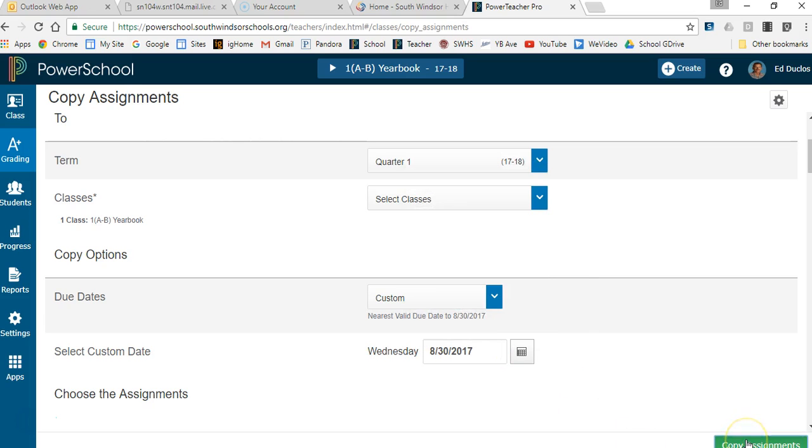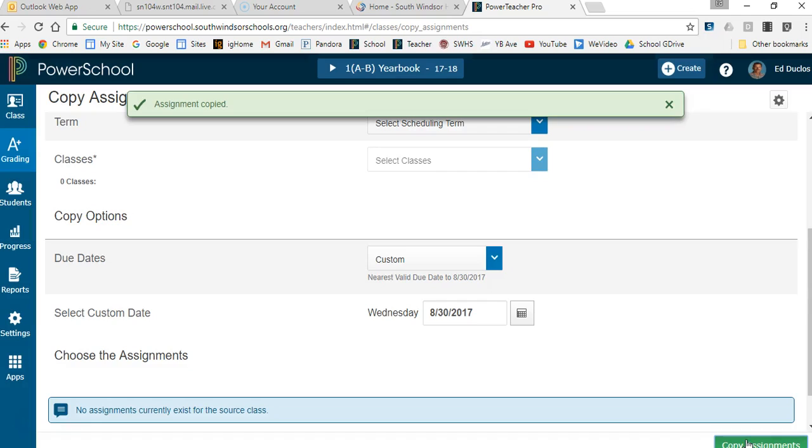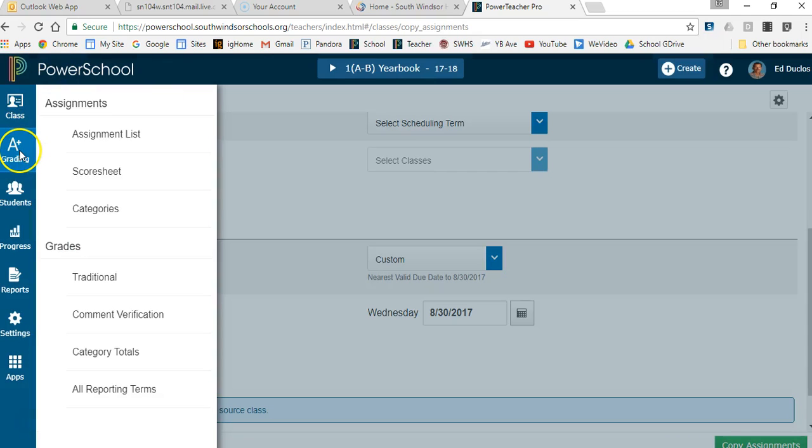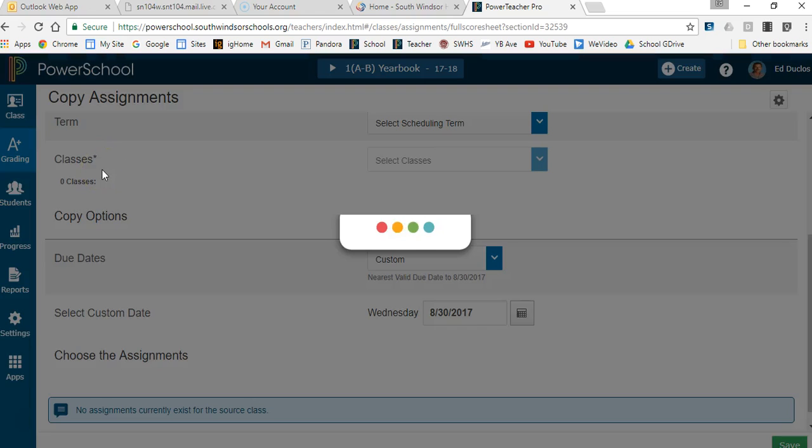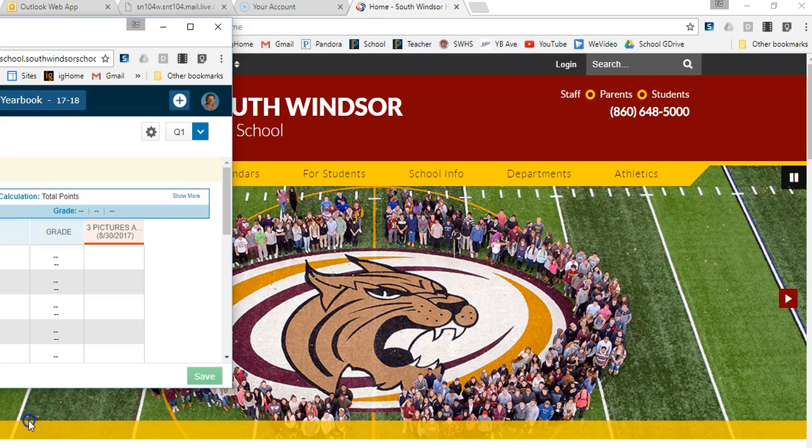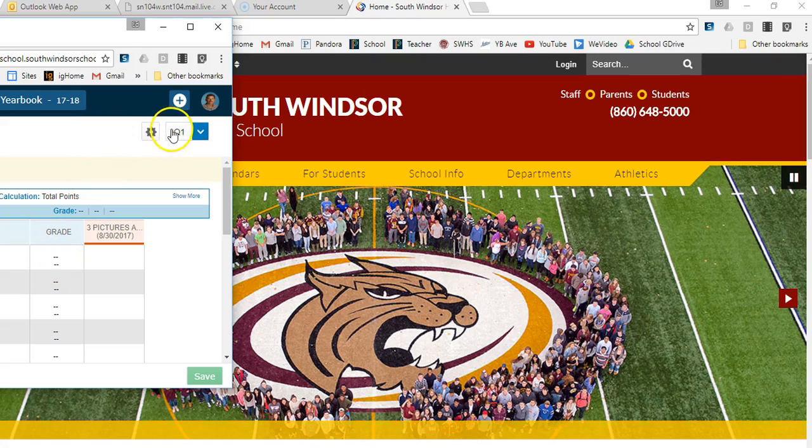And then I copy the assignments and it tells me we're all set. So then what I'm going to do is come over here just to make sure it got in there. I'm sorry, what I needed to do was just be able to get the students' names out of there. So what you can see is now I'm in quarter one of 7-18 and there's that first assignment.